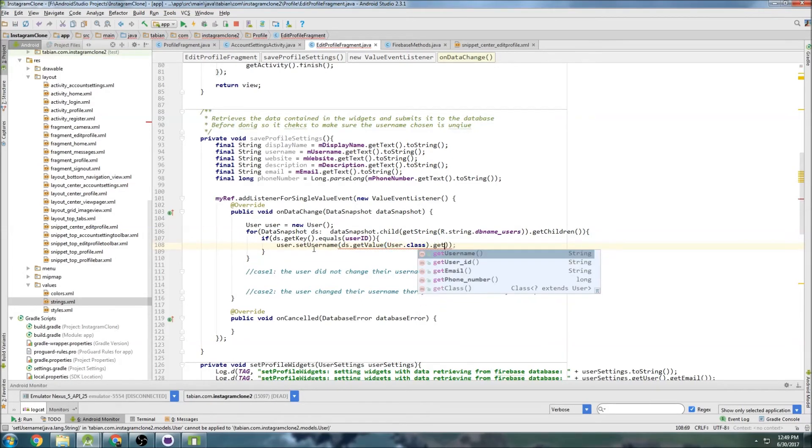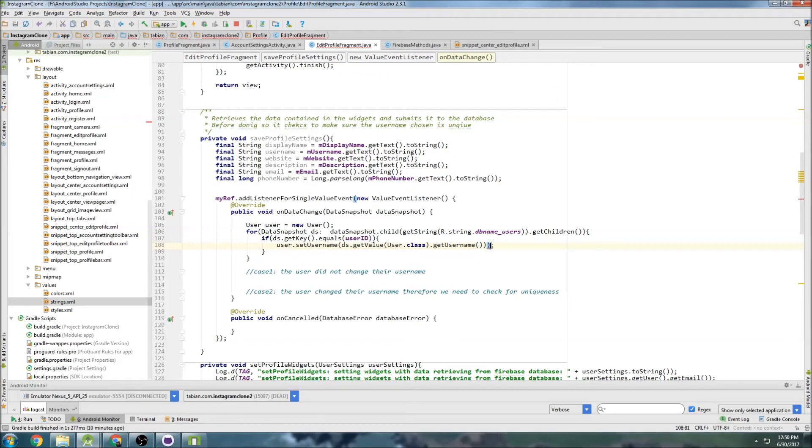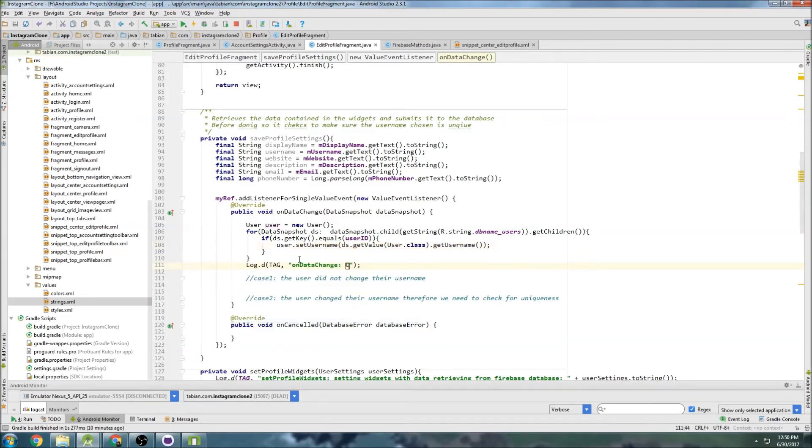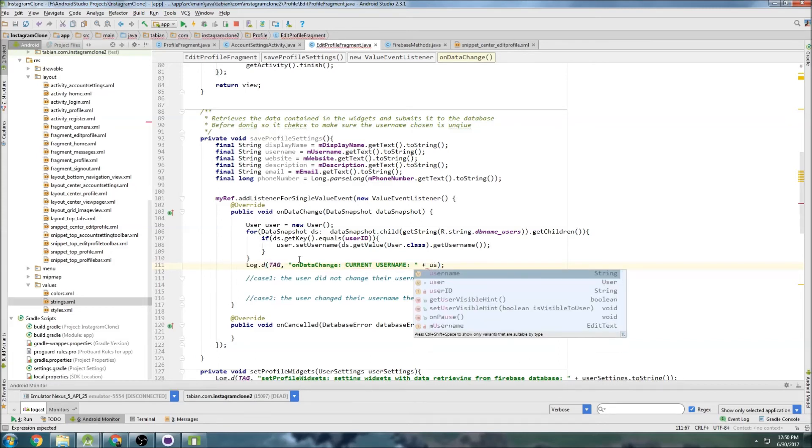So we can set username DS get value user dot class and dot get username. Okay, so that will get the username and then we can compare that with what is actually in the text field. So we can go current username equals user dot get username.